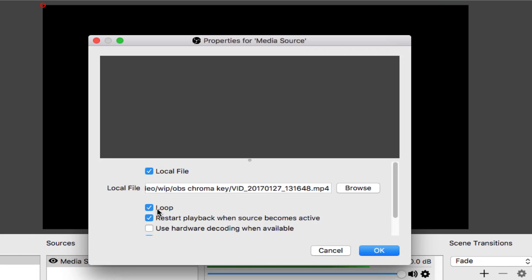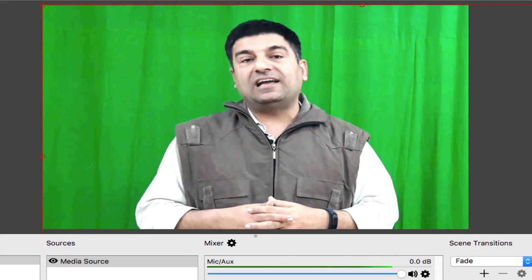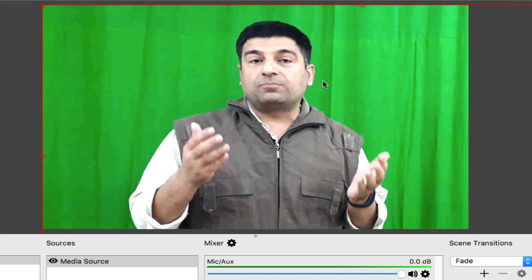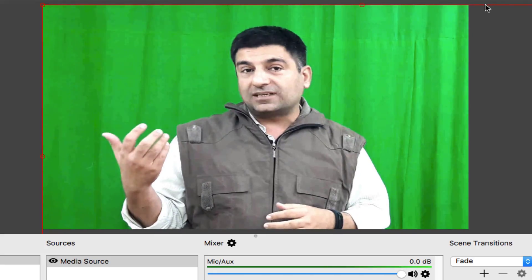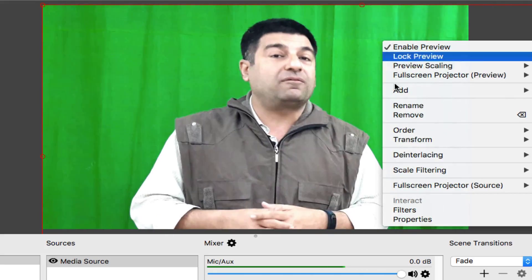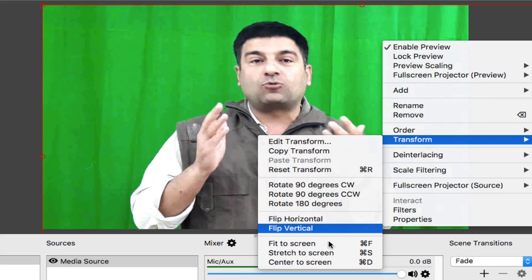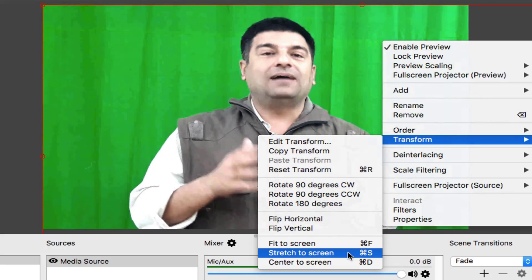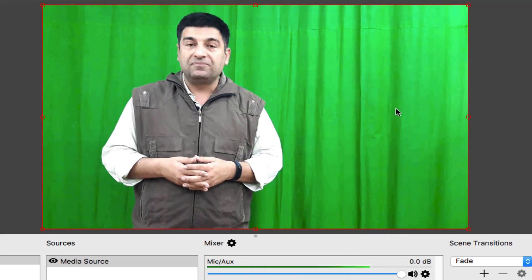I am checking this box loop. Okay. Here's the video. Now we need to add image. Before that, notice that this red line is going out of the box. Do a right click. Transform and stretch to screen. It comes back.